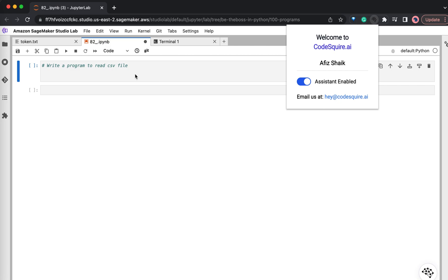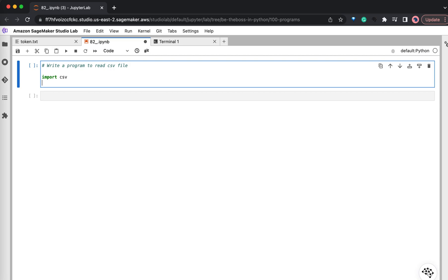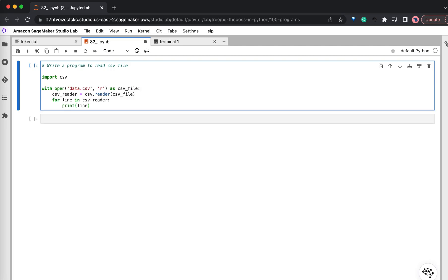And first, let's write a simple program for reading a CSV file with the help of CodeSquare. So for reading a CSV file, I need to import CSV. Now just hit enter and wait for one or two seconds and CodeSquare will suggest the entire code here.